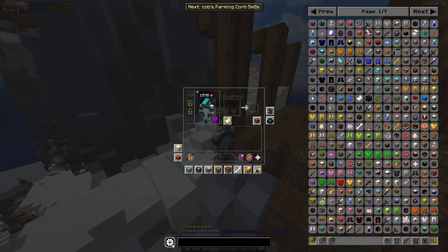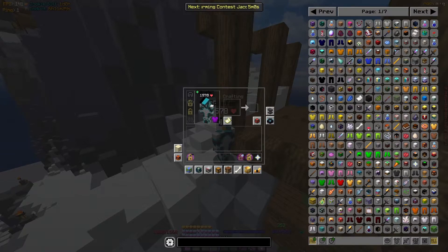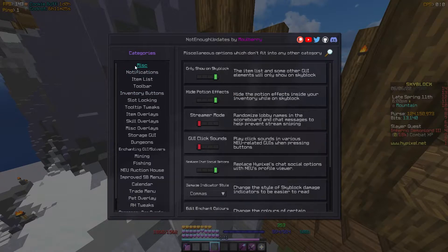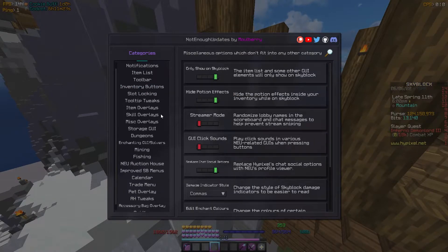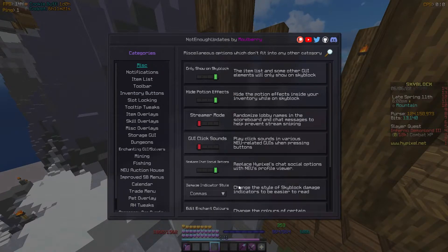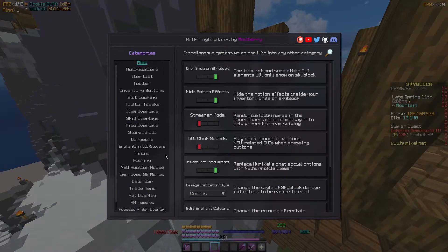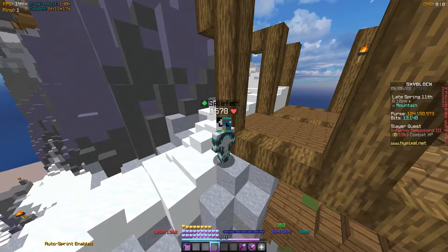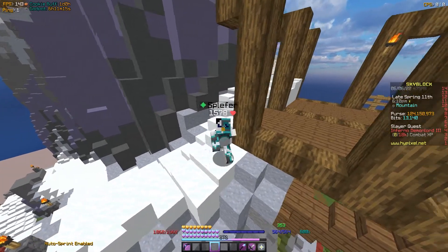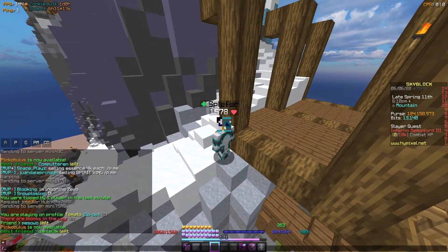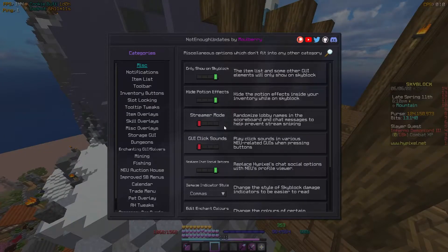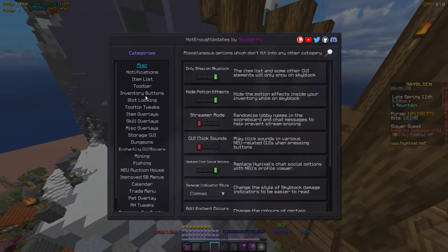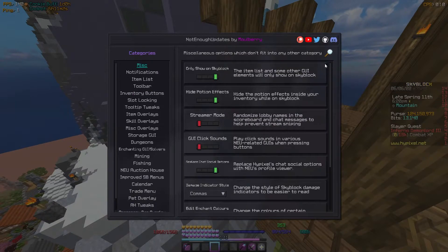Right beside the search bar by default there's a gear option. If you click it, it brings you to the NEU settings where you can edit quite a few things. If you don't have that search bar visible because you may have turned it off, you can just type /neu and it opens the same menu.